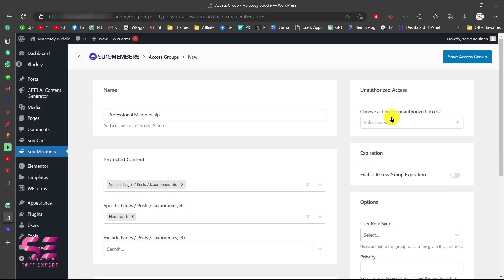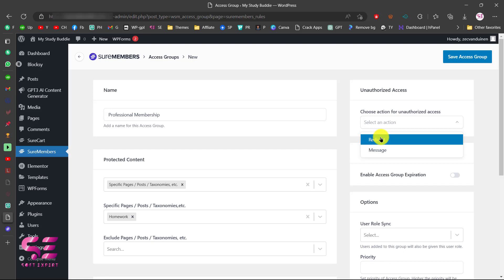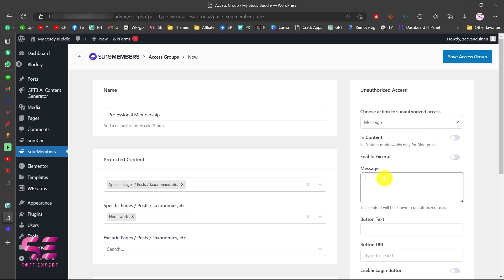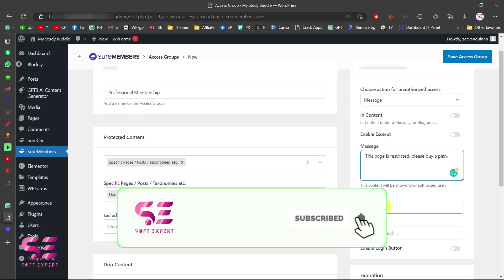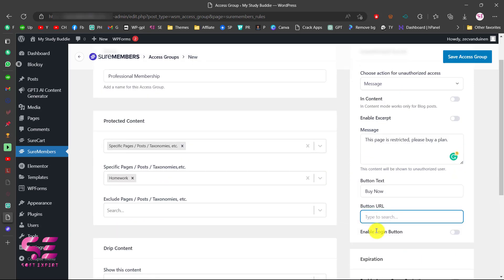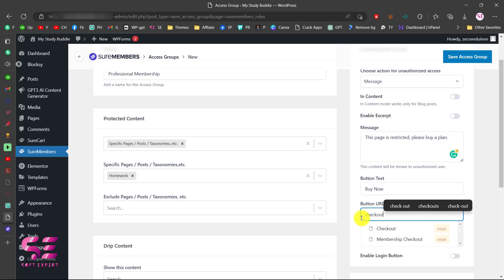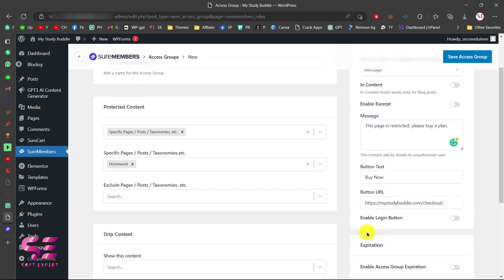This is the Unauthorized Access setting — where you want to take the user if they are unauthorized. You can redirect them to a specific page or your homepage, or you can display a message. If you choose redirect, you can specify a URL like your homepage. If you want to display a message, you can write your own message, such as 'This page is restricted. Please buy a plan.' Then you can add a button — for example, 'Buy Now' — and set your button URL to the checkout page. You can also enable a login button.